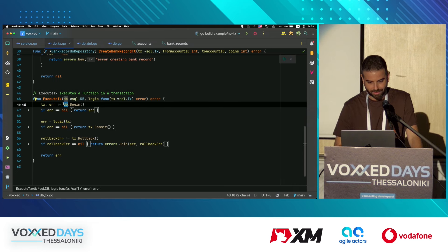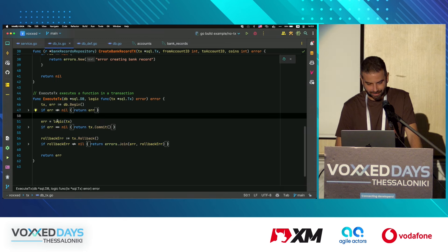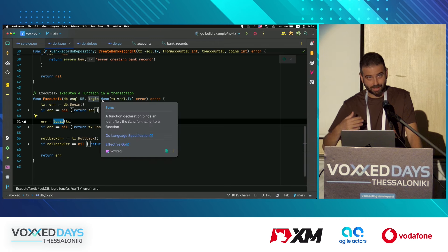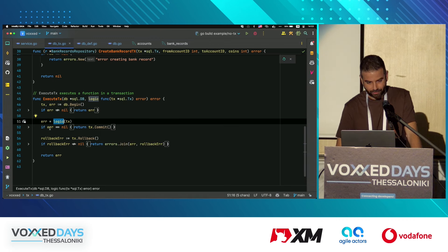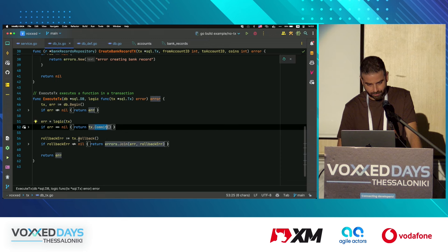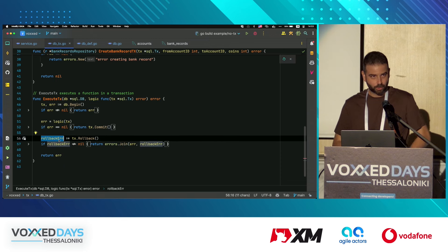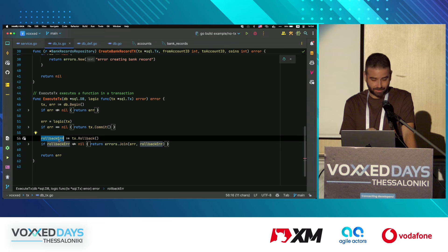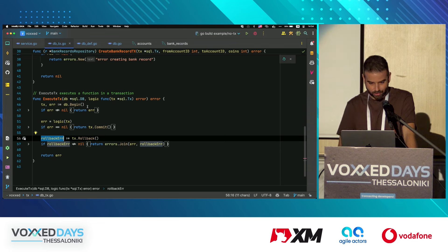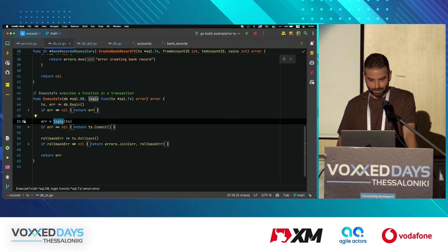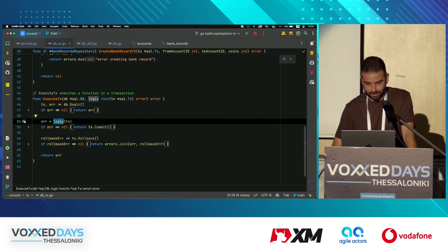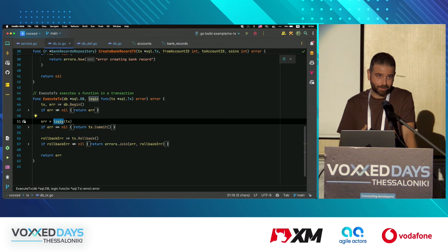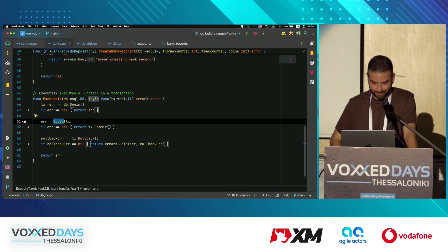First we begin the transaction. If there's an error, we handle it. Then we execute the function we passed in as a closure. If there's no error, we commit the transaction; if there is an error, we do a rollback. This is a pretty generic transaction method, and by passing in the functions we want to run inside it, we get a very reusable transaction wrapper.